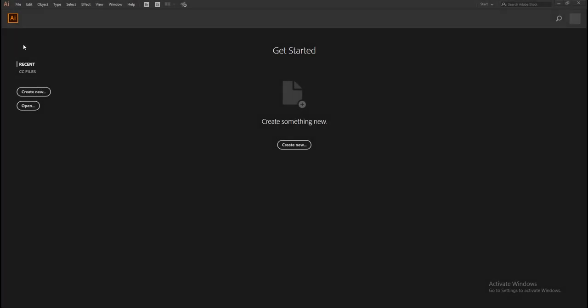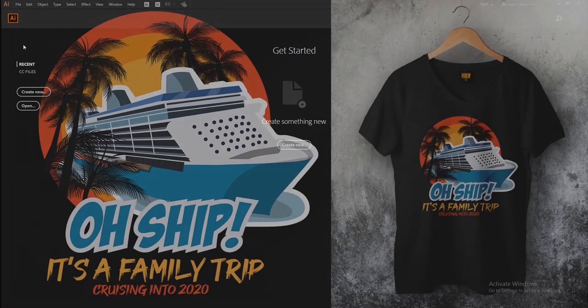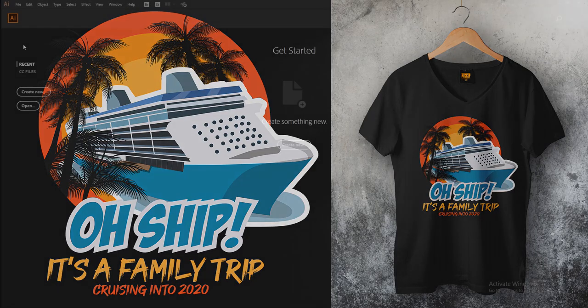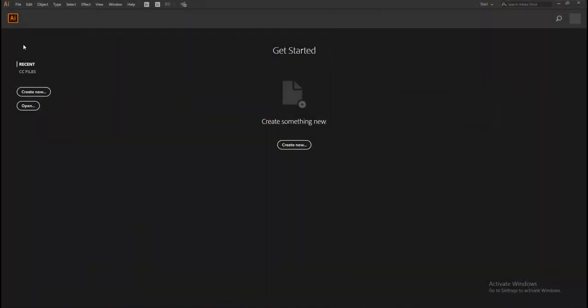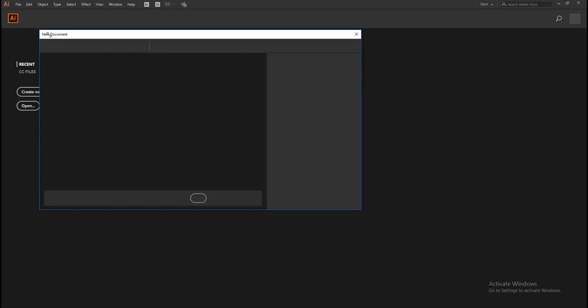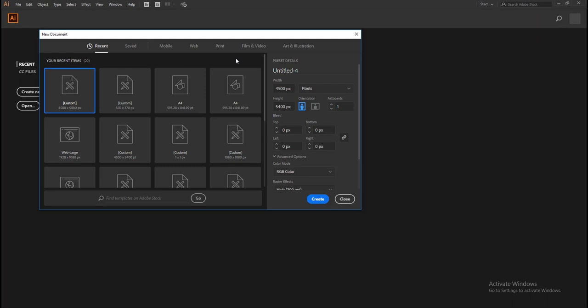Hi there, today I'm going to show you how to do a t-shirt design using Adobe Illustrator. First you need to set the artboard for the design. Go to File on the drop-down menu and select New.